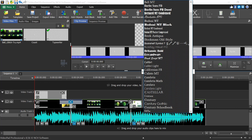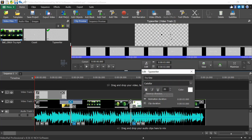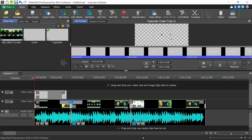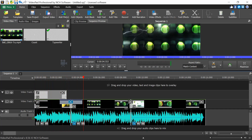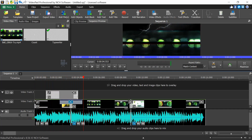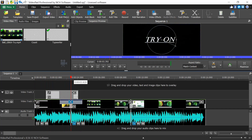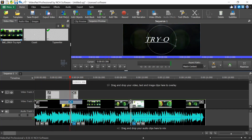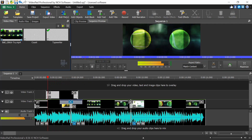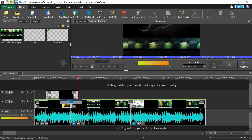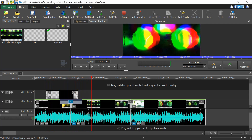Once your title is set, press Space or the Play button to preview the sequence. You can position the title clip so it's visible during the fade transition, creating a nice visual effect. The overall look is completely up to your creativity.